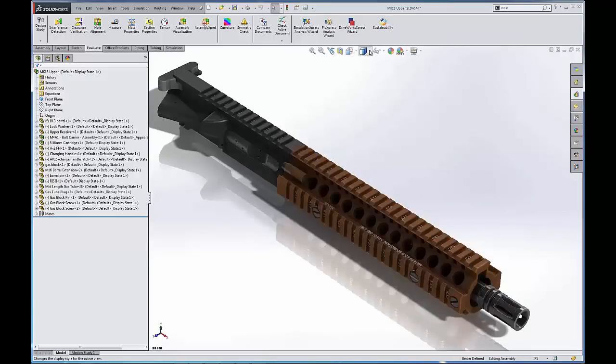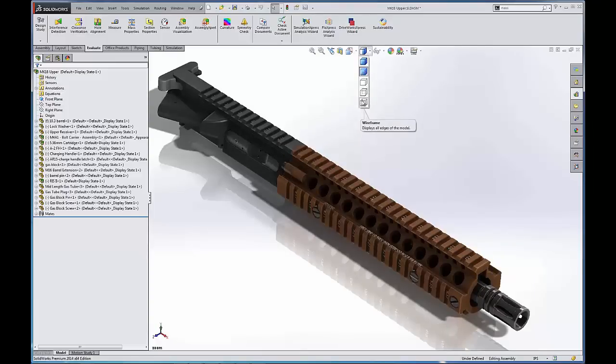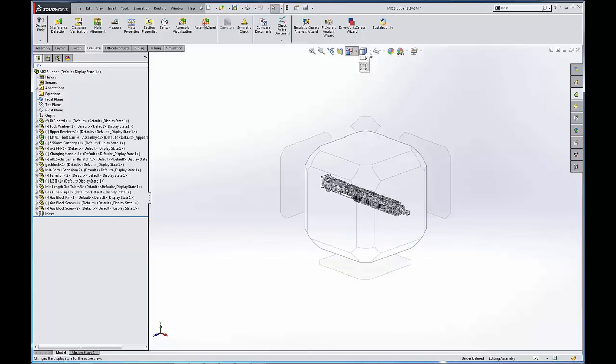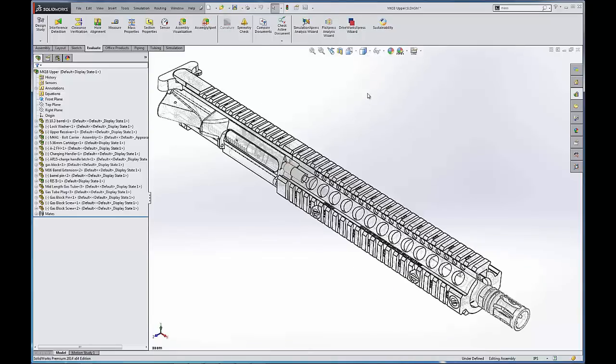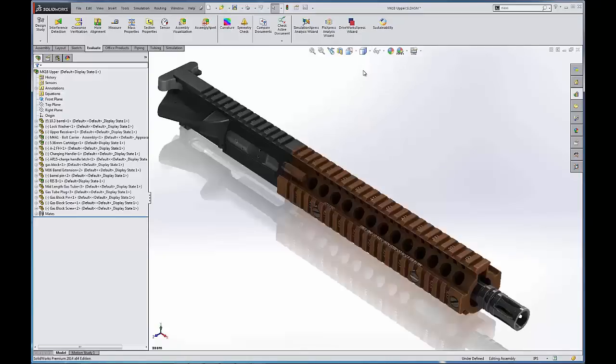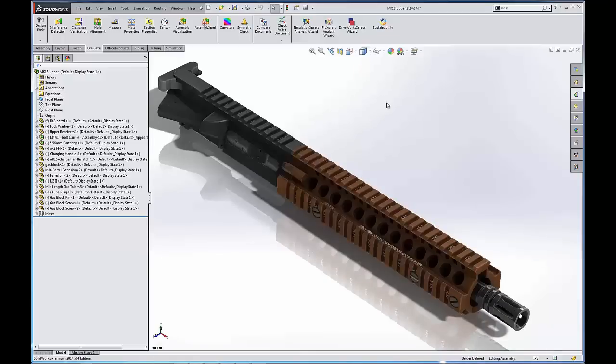The next thing I can do is I can also change how this part is displayed whether it be shaded, shaded with edges, wireframe, hidden lines visible, hidden lines removed, etc. If I wanted to do wireframe I can see I have a lot of stuff going on there. Maybe let's do a hidden lines visible, hidden lines removed. Looks pretty cool. And then shaded and then shaded with edges. Shaded looks the best for presentation.